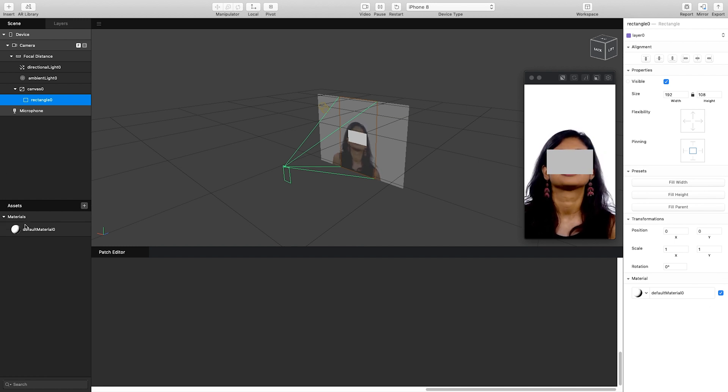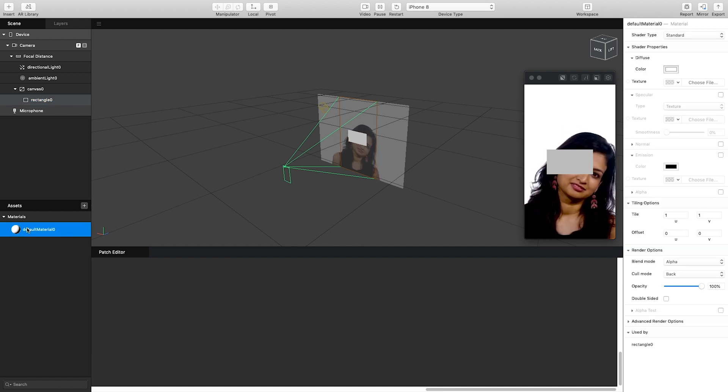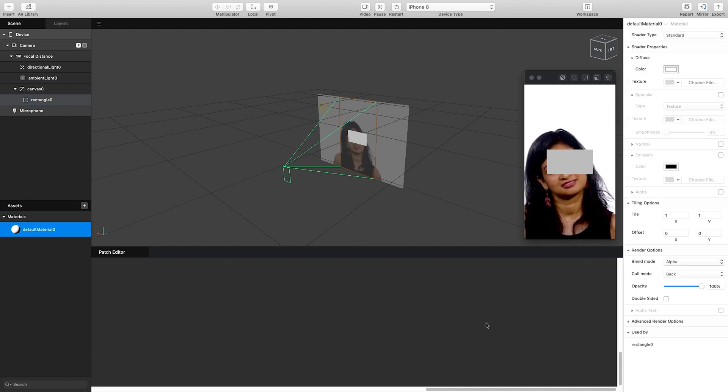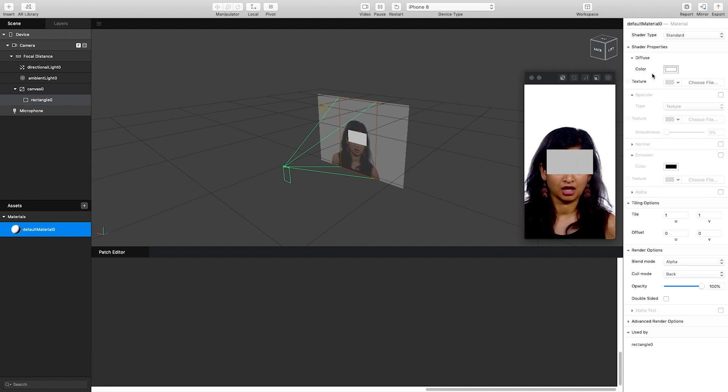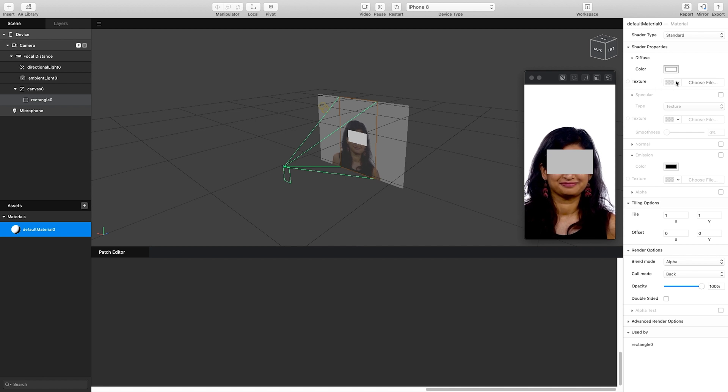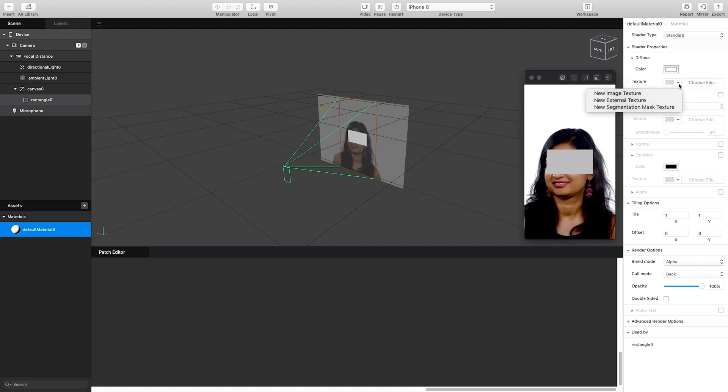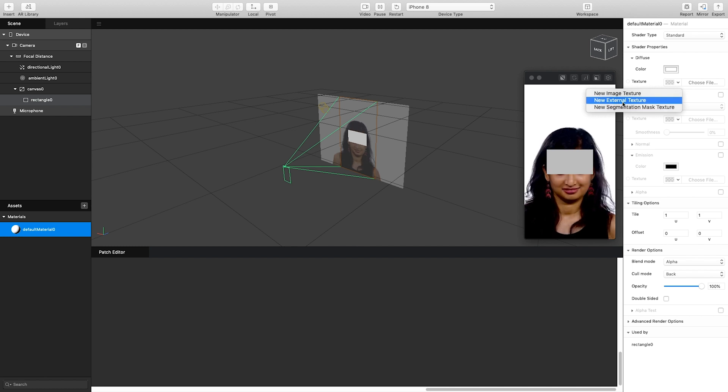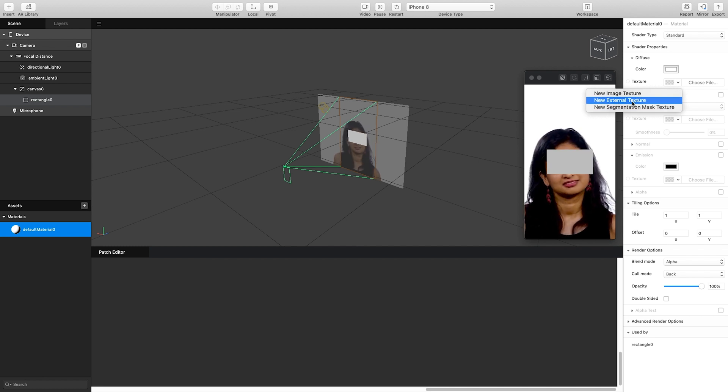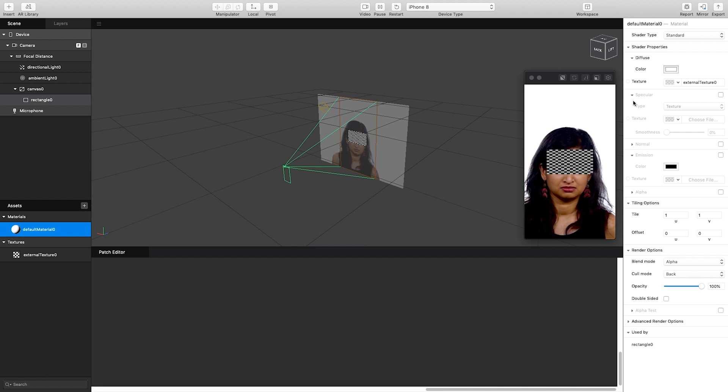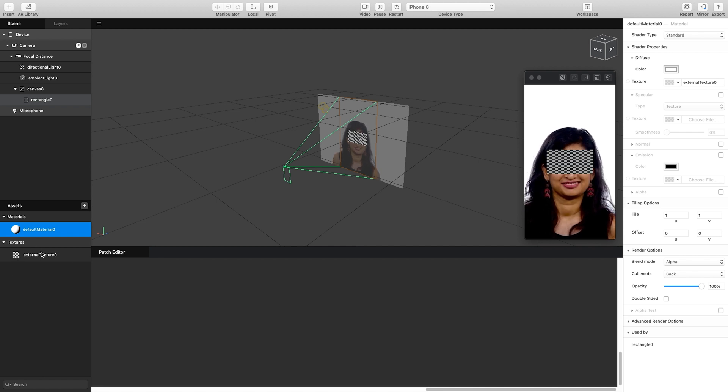Now if we select our default material, we can go over to our shader properties and under texture in this little dropdown arrow here, we have this option called new external texture. If we click on that, this will create a new external texture with this little checkerboard pattern.